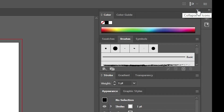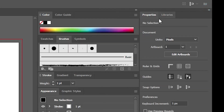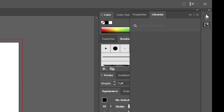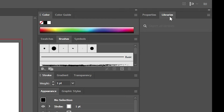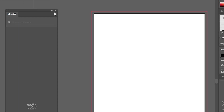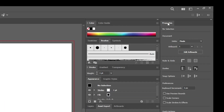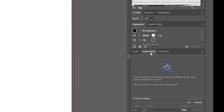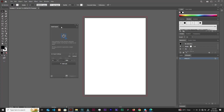Now let's look at docking and undocking panels. In this group we have two panels — Properties and Libraries. To undock a panel, simply click and drag it out of the group. I'll drag the Libraries panel out and close it, leaving only the Properties panel. I can also undock Assets Export by clicking and dragging it out — when you drag it out, it becomes a floating panel.